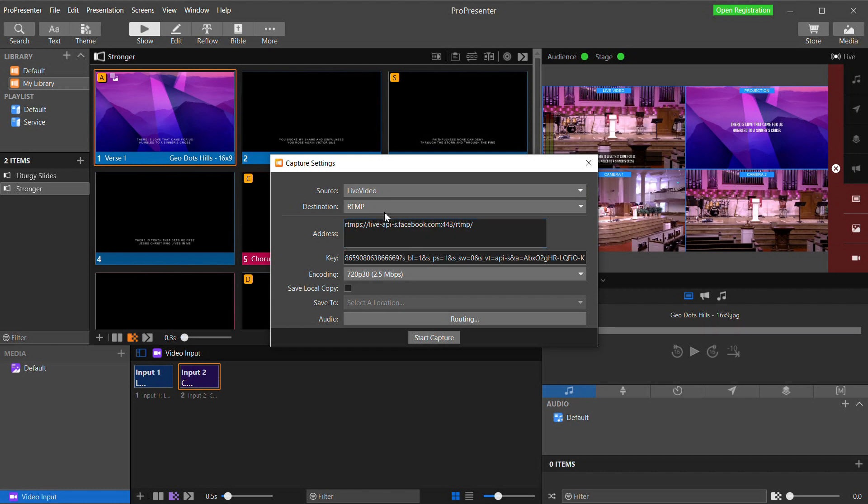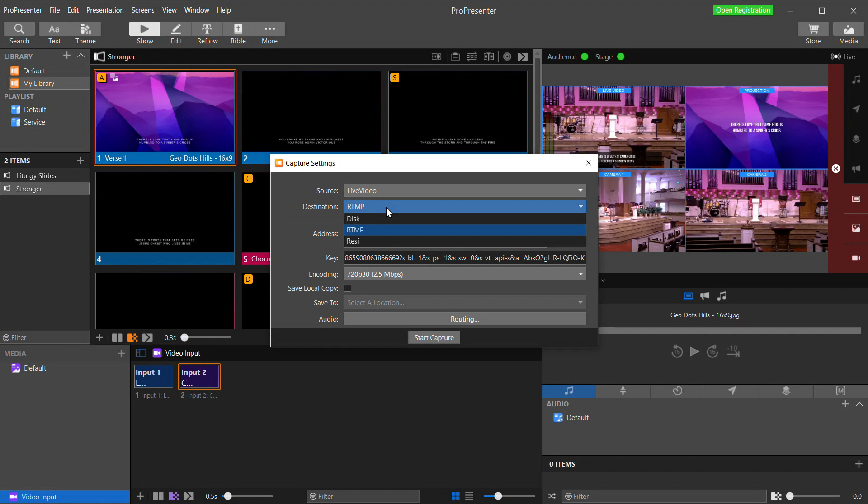In the destination, you have three options, Disk, RTMP, and Resi. Disk will record your video on the hard drive. RTMP can be used to send your video directly to any live streaming hosts that will take RTMP like Facebook, YouTube, or Vimeo. And Resi is a paid live streaming service that is becoming more and more popular with churches because in my opinion, it's just about the most reliable service you can get. But it comes at a premium cost.